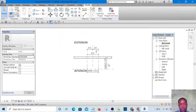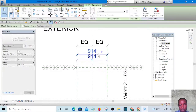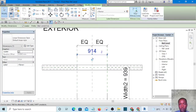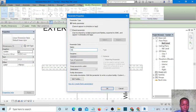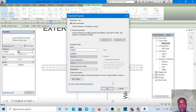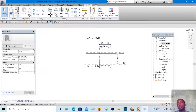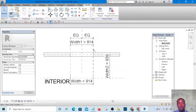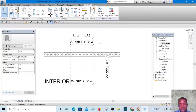So this one is Width 2, and this one is going to be Width 1 — add a parameter and name it Width 1. Because it's a corner window, it's going to have two widths so we'll be able to change them independently. There are times we'll reduce Width 1 and times we'll reduce Width 2.